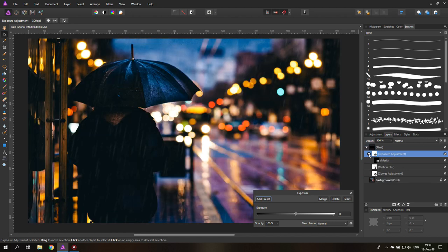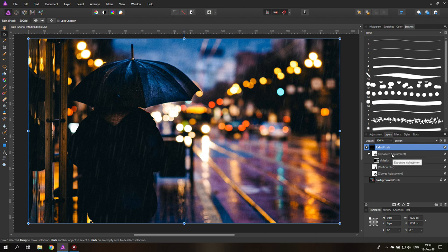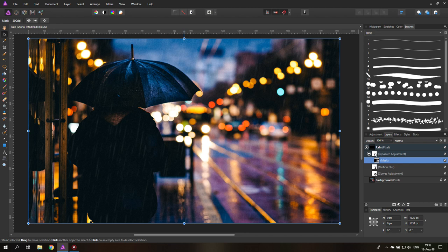So you can see inside of the rain layer, I will call this rain real quick. Rain. So inside of the rain layer we have the exposure layer. Inside of the exposure layer we have the mask layer.